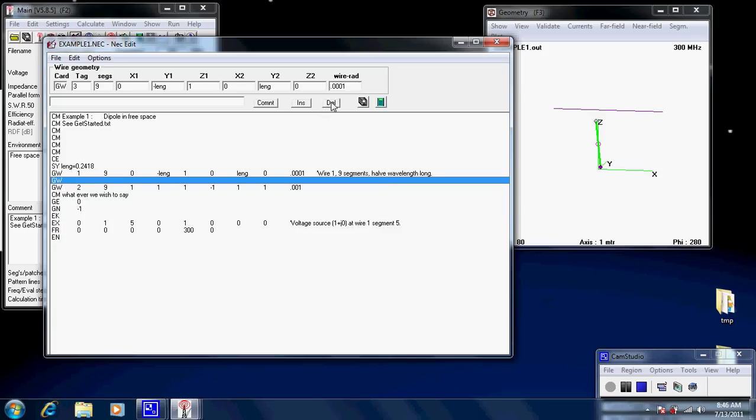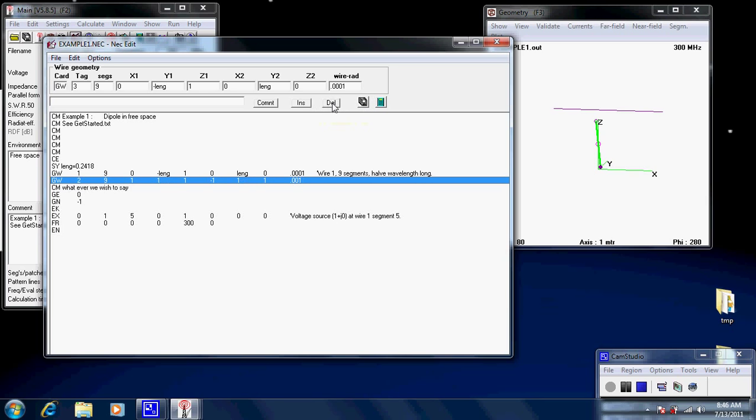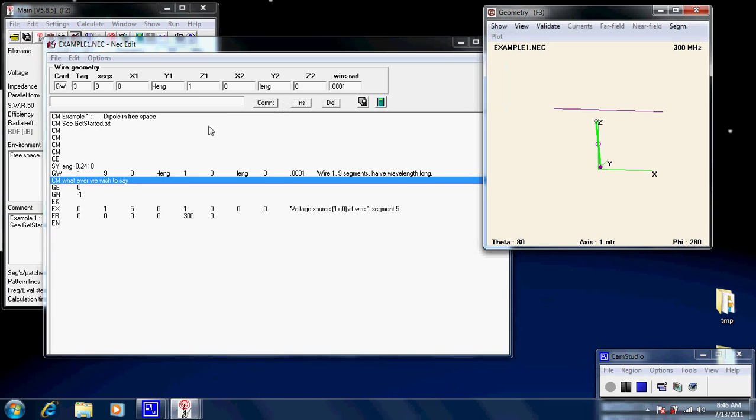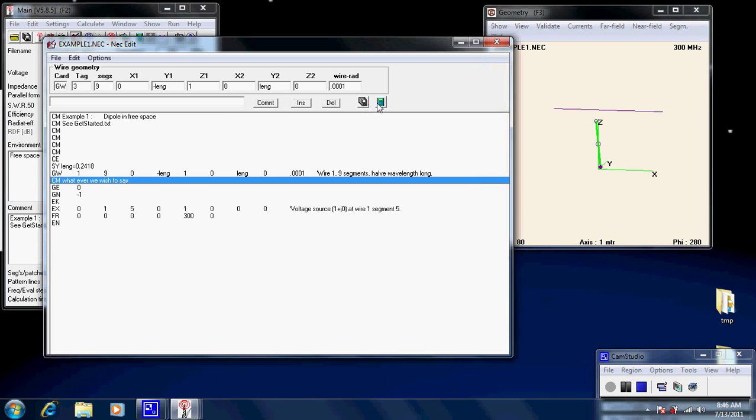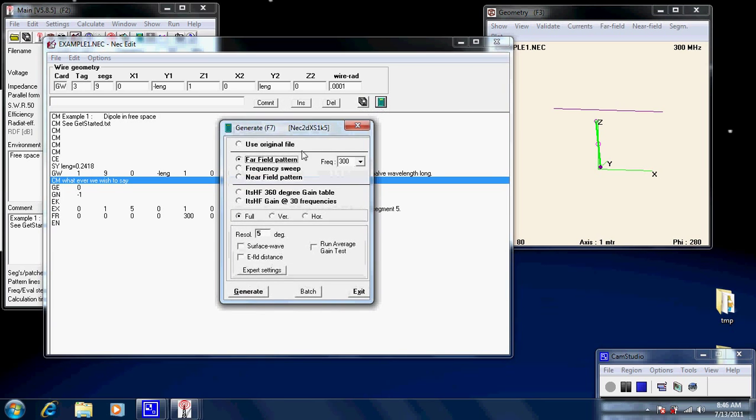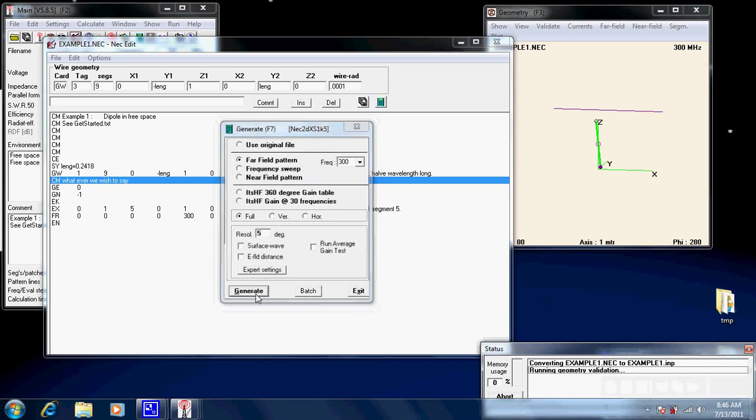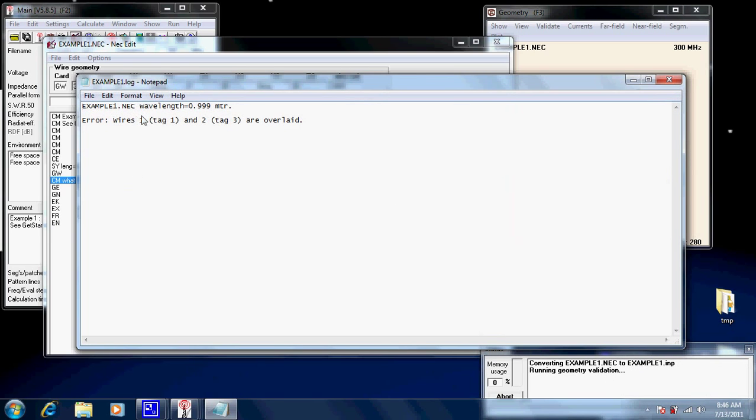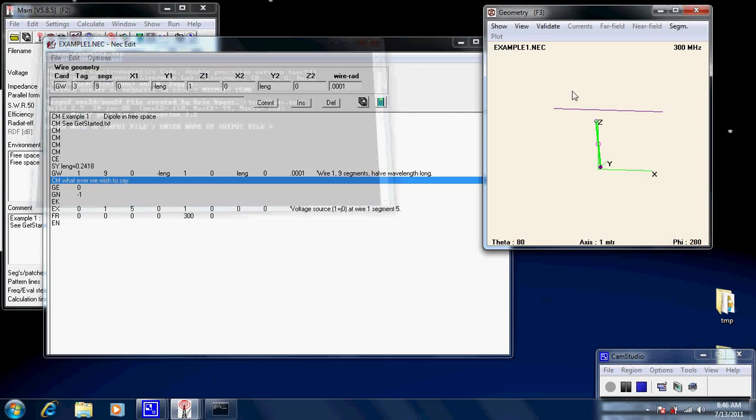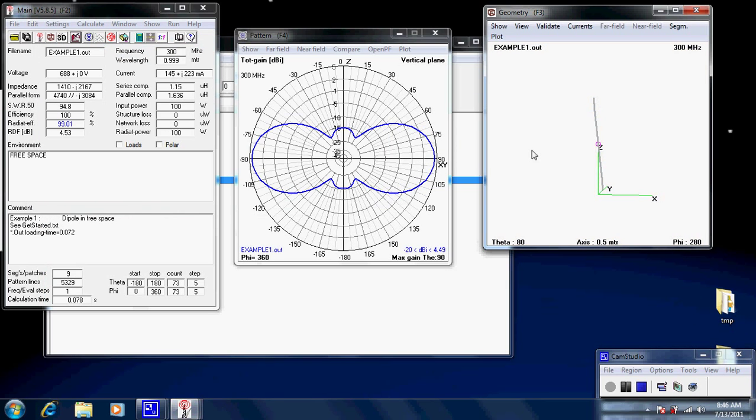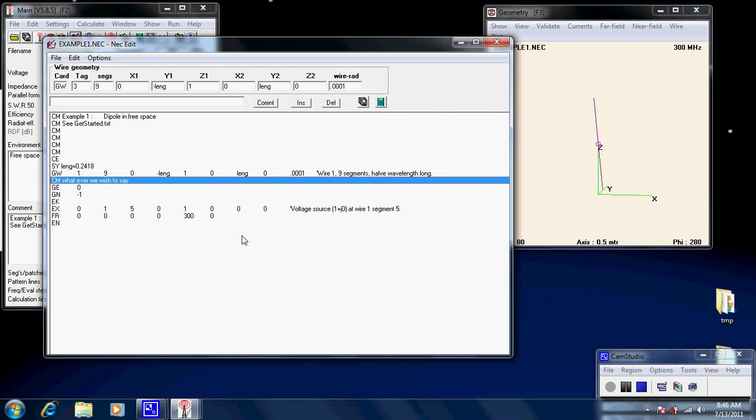So, we'll delete it. Oops. And we'll save that first. And then we'll delete it. Also, we'll delete this second line here. This particular one. And we'll save it. And recalculate. And it says, wires one tag one and tag two are overlaid. Okay. And there we go. So, we only have one now. So, you can see you can change things in this editor. It's not too bad. Pretty straightforward to use.